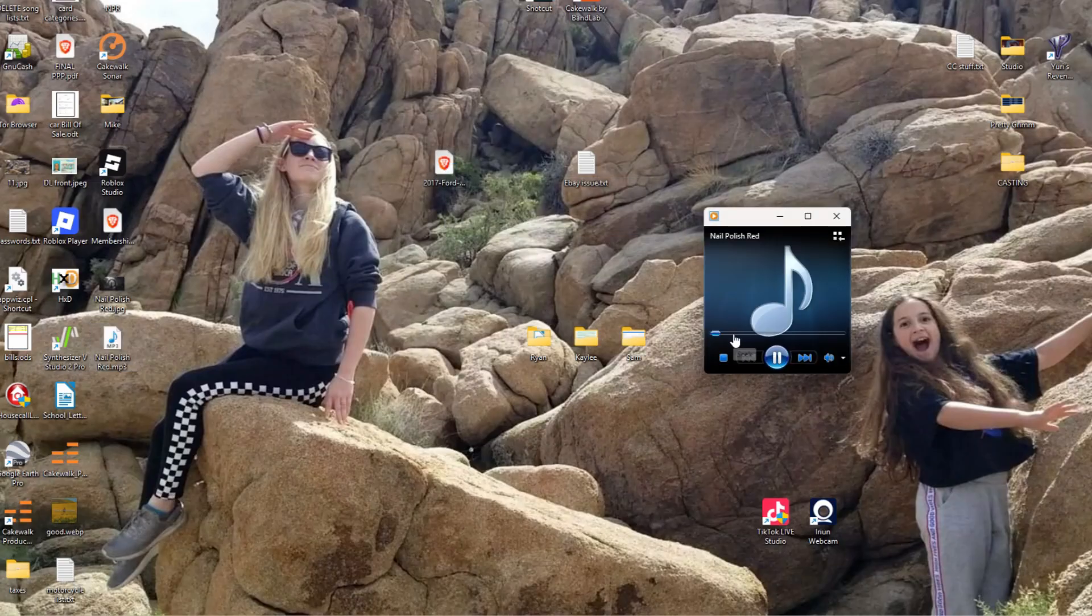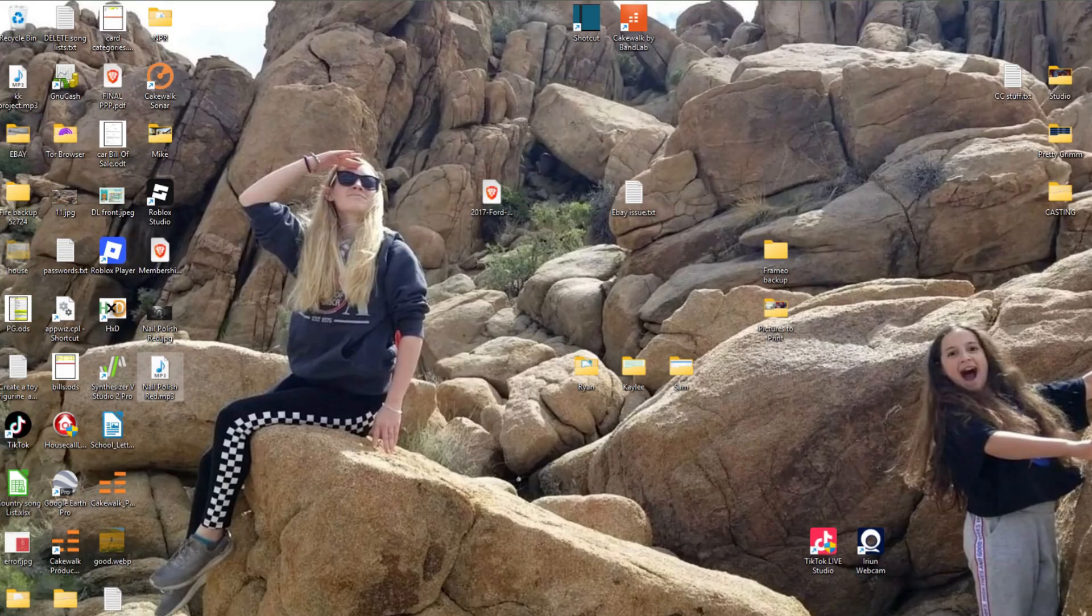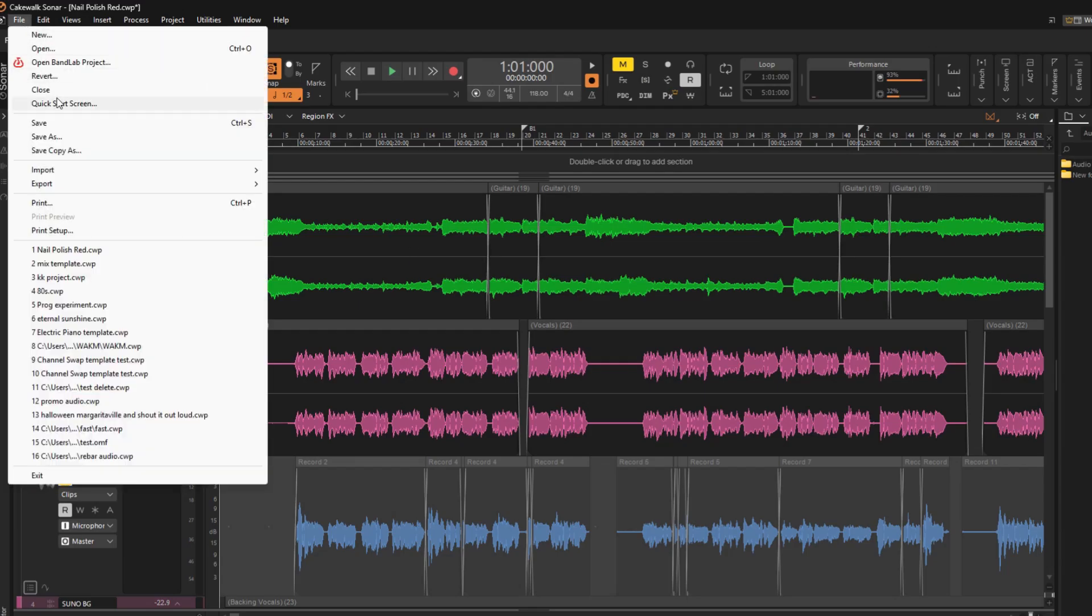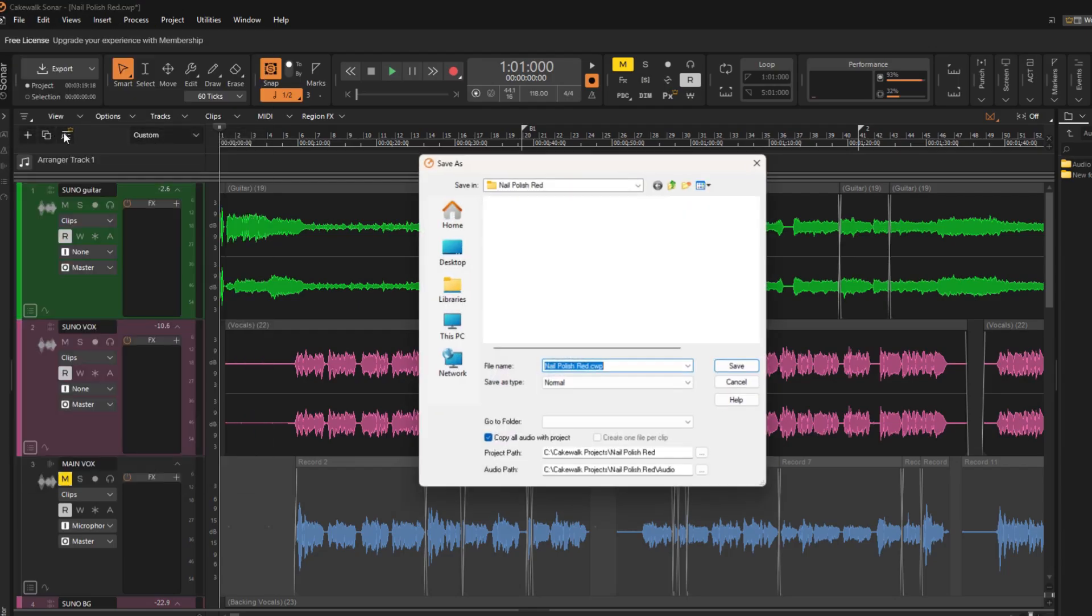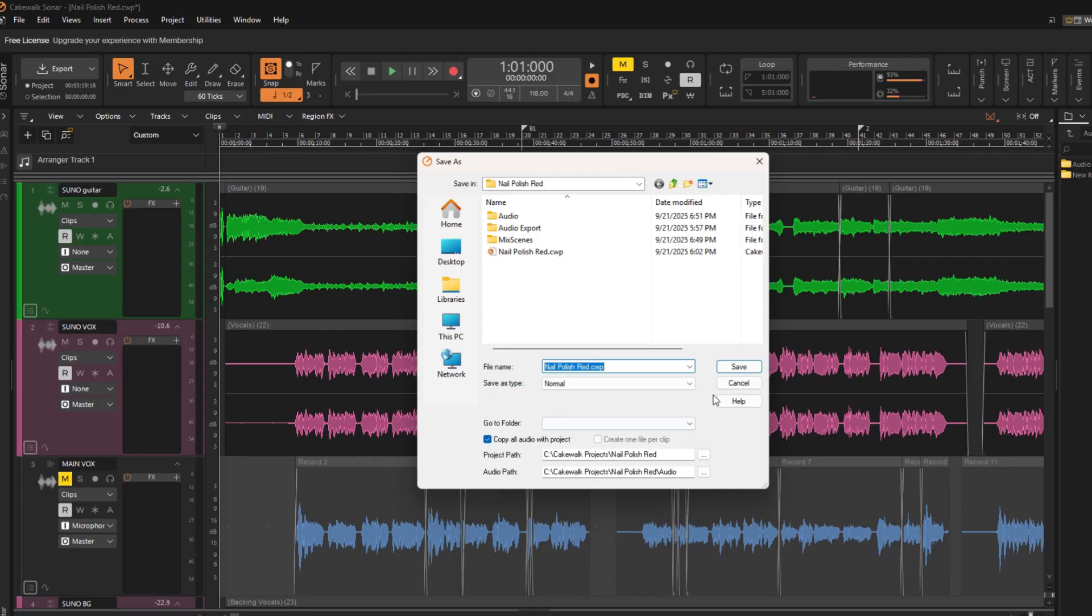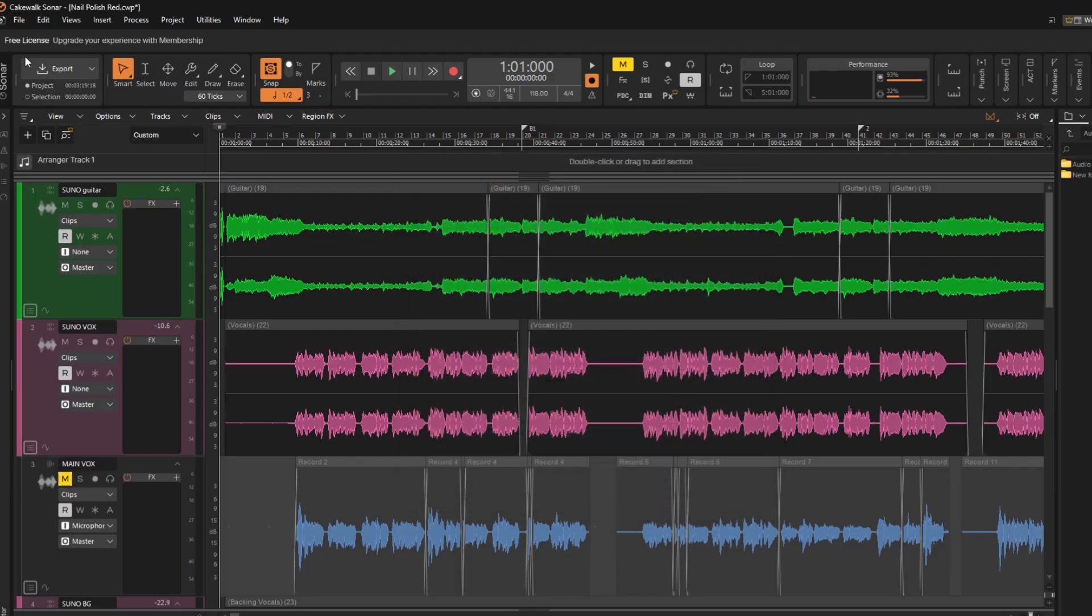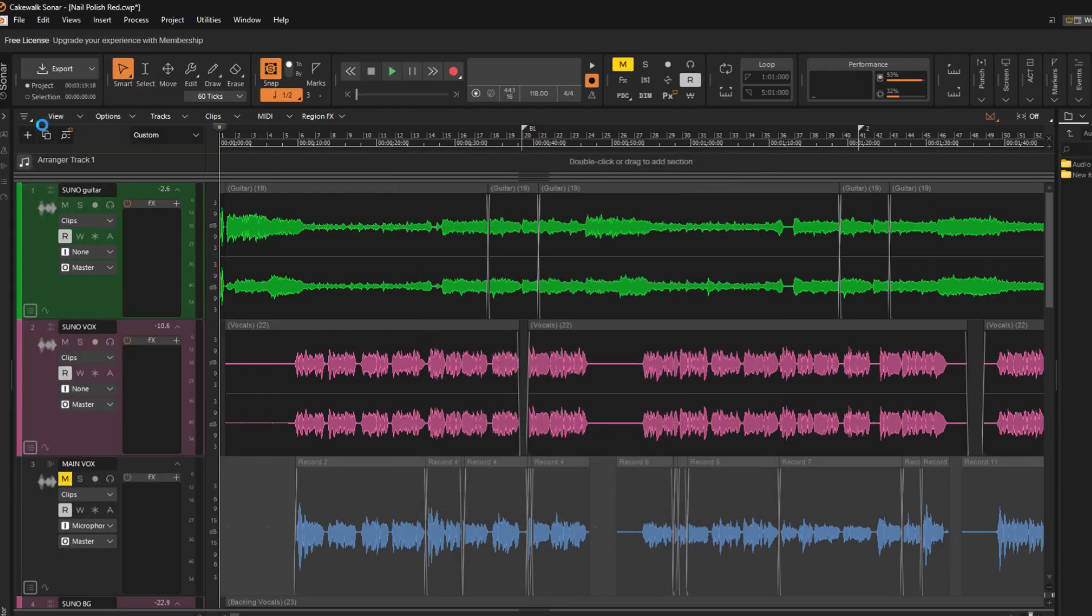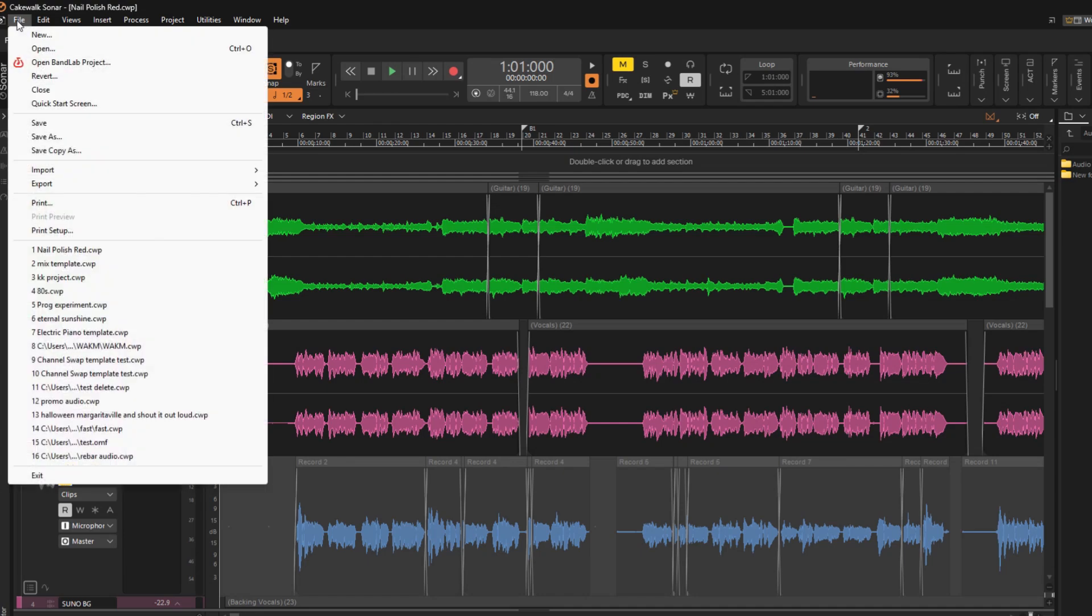So I'm going to go to export and see if it'll at least export an MP3. All right, great. Now, can I actually save a project? Save as works. Okay, how about just saving it? And it saved. It did everything Cakewalk does.